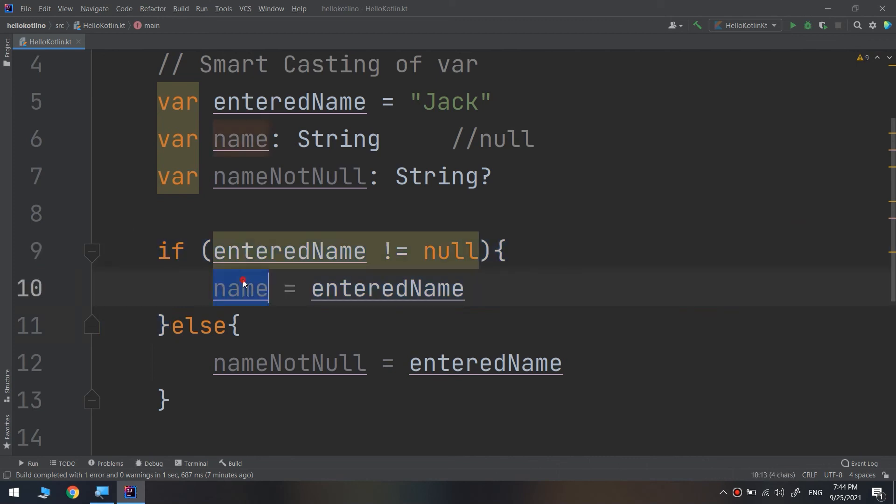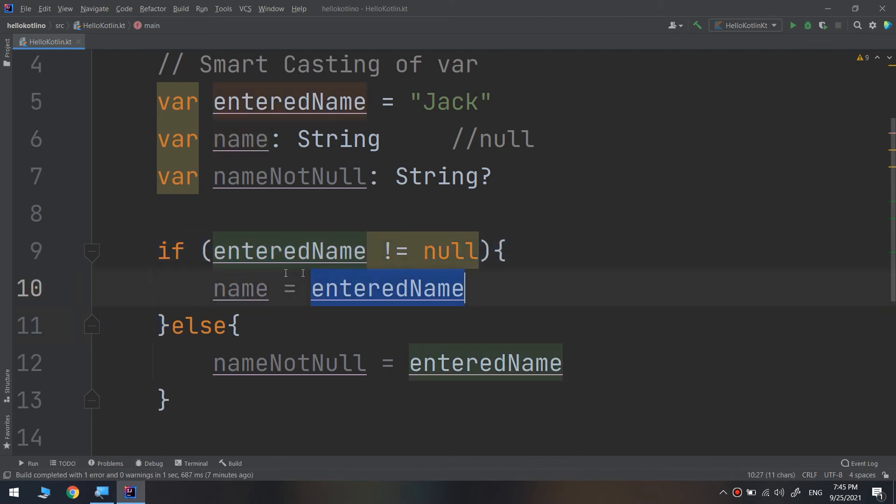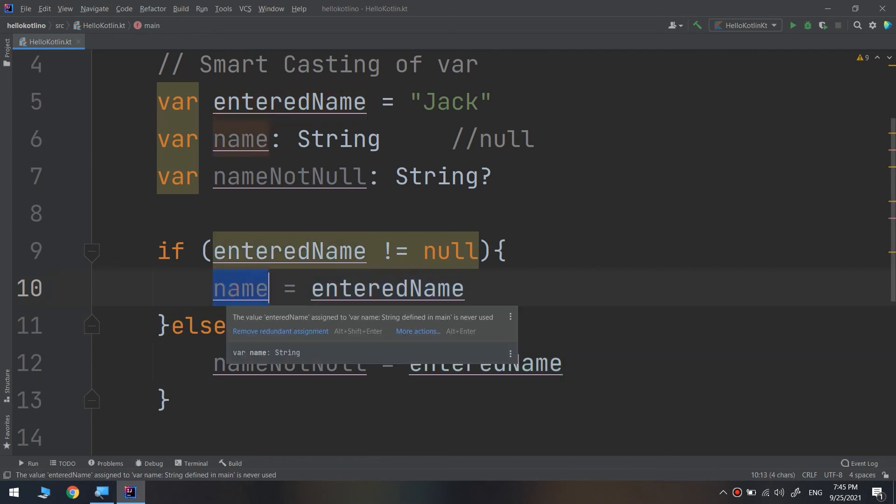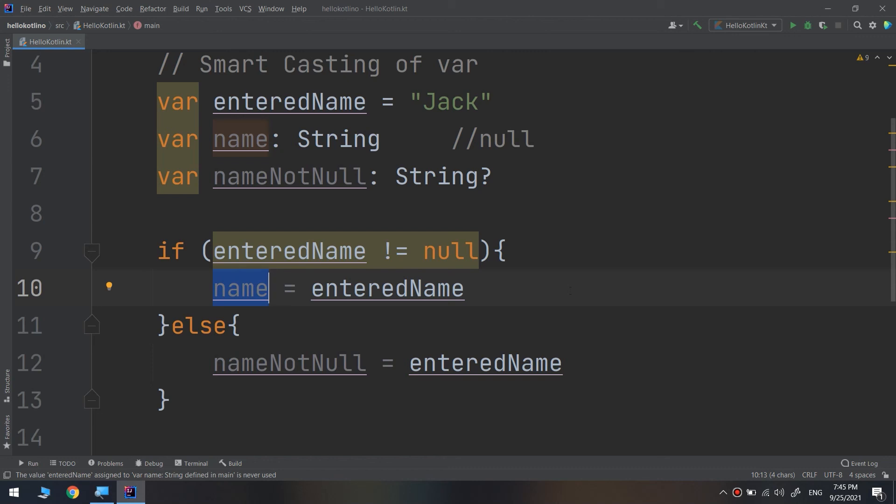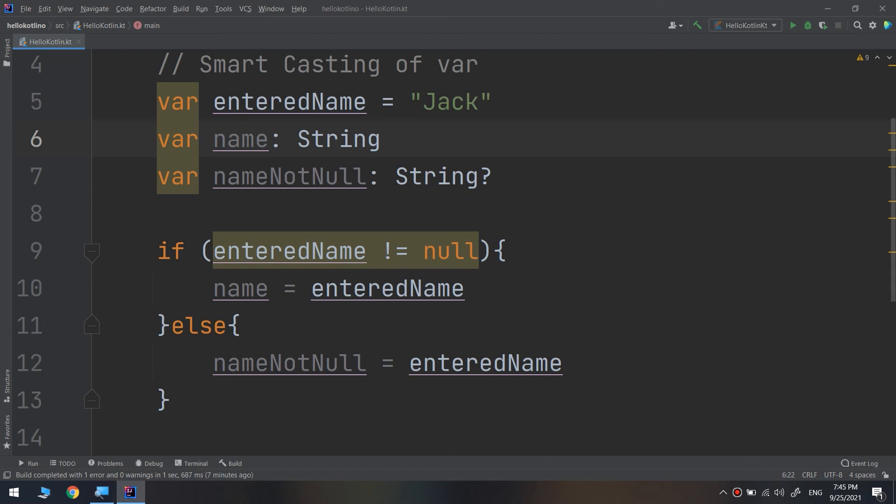If the nullable does not contain a value, then the if expression executes the else condition. You can see how using smart cast is much safer than not null assertion, and you should use them whenever a nullable might be null.